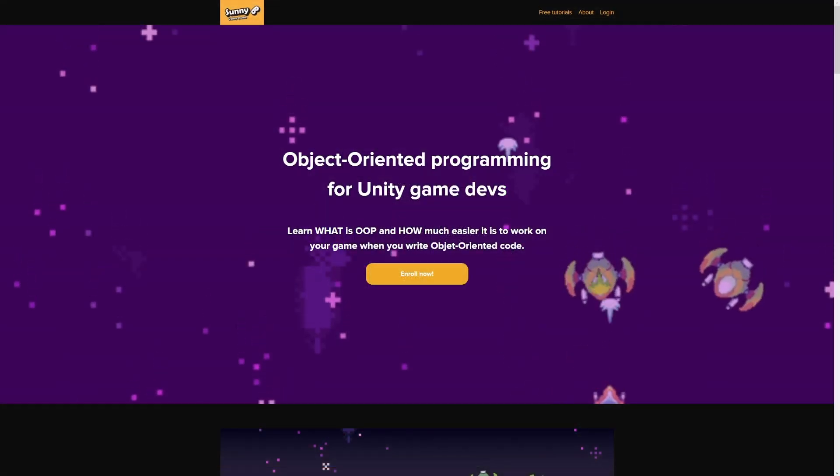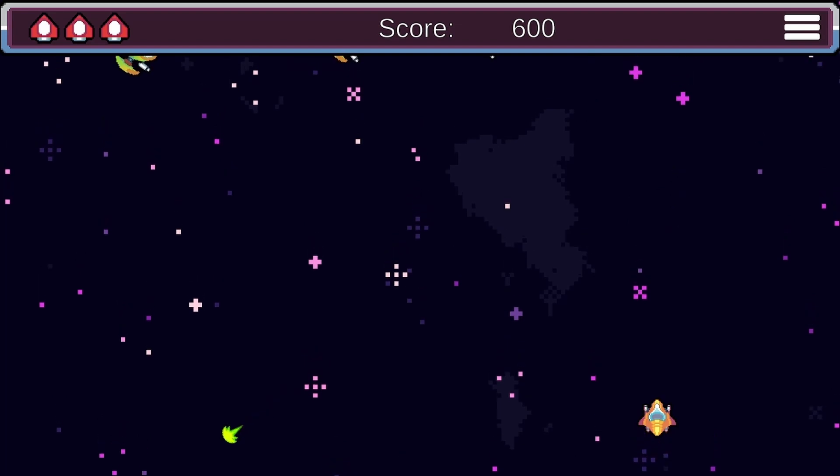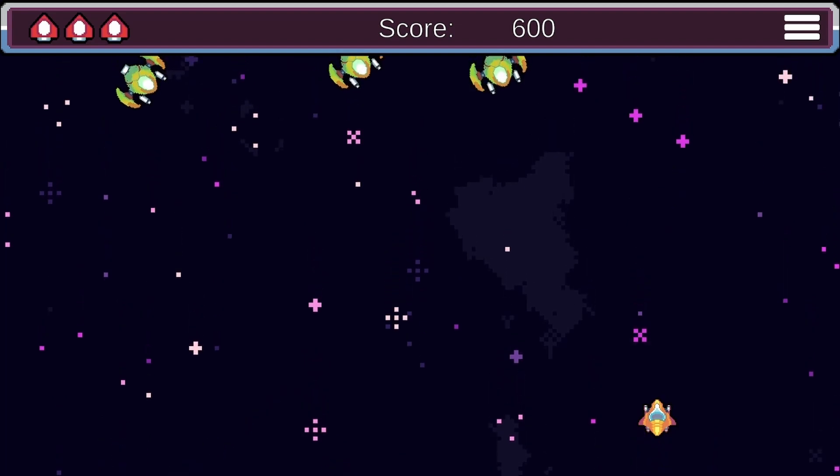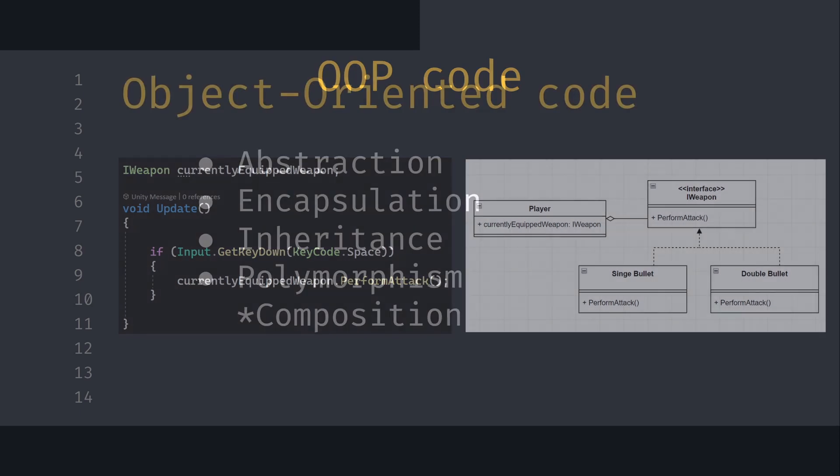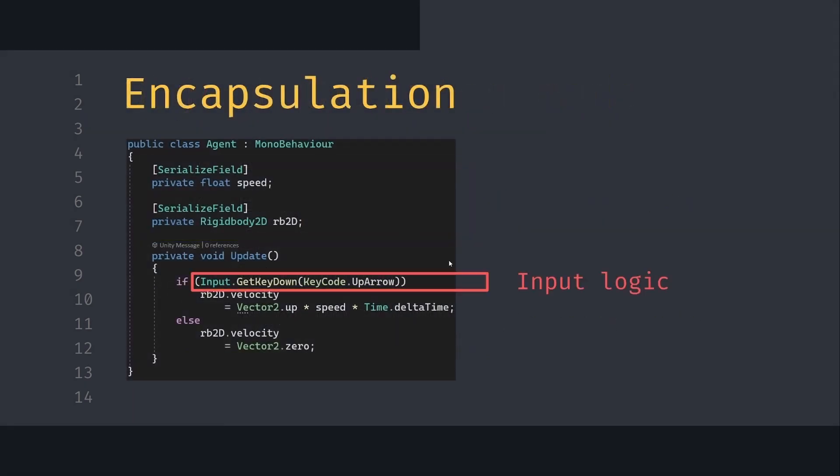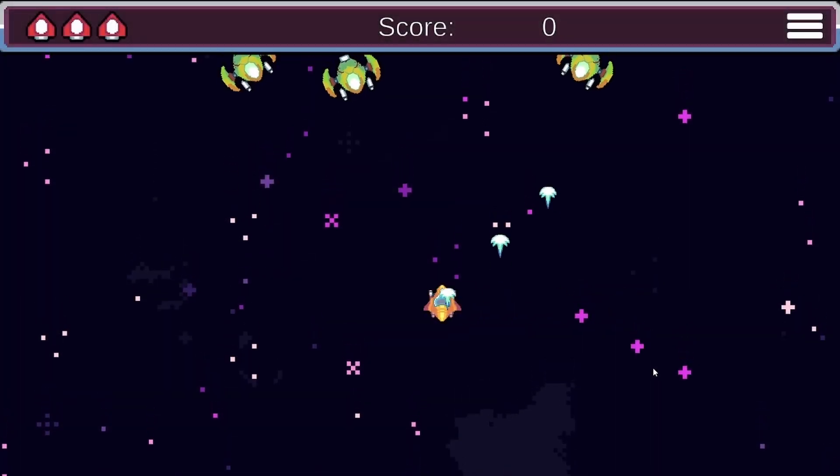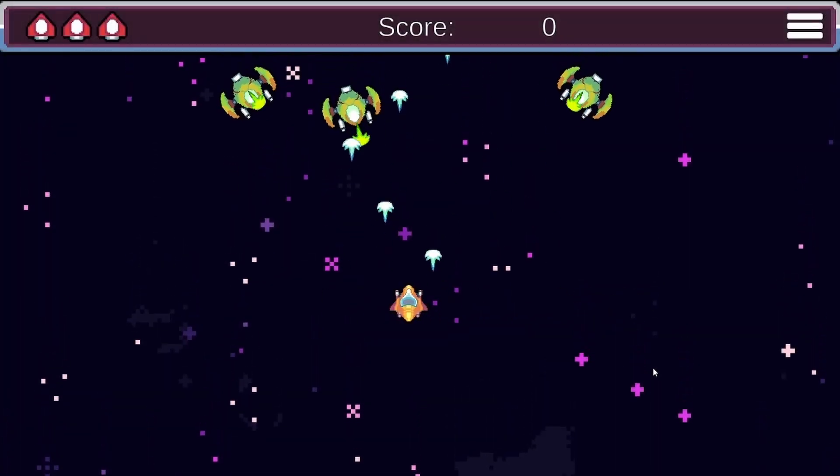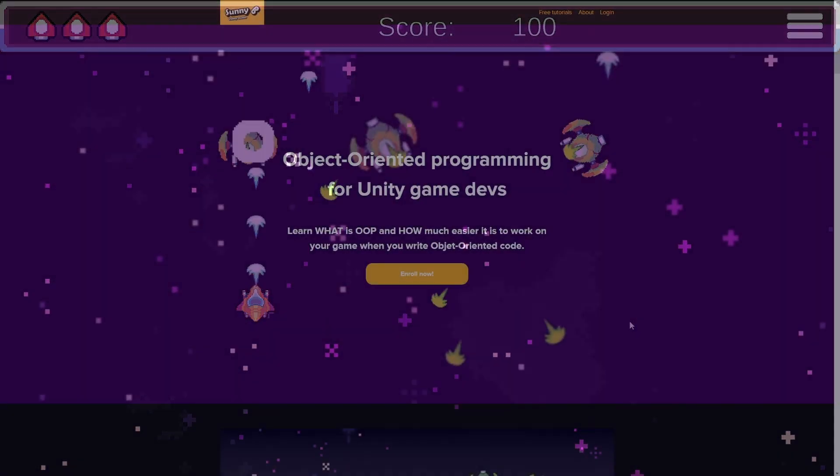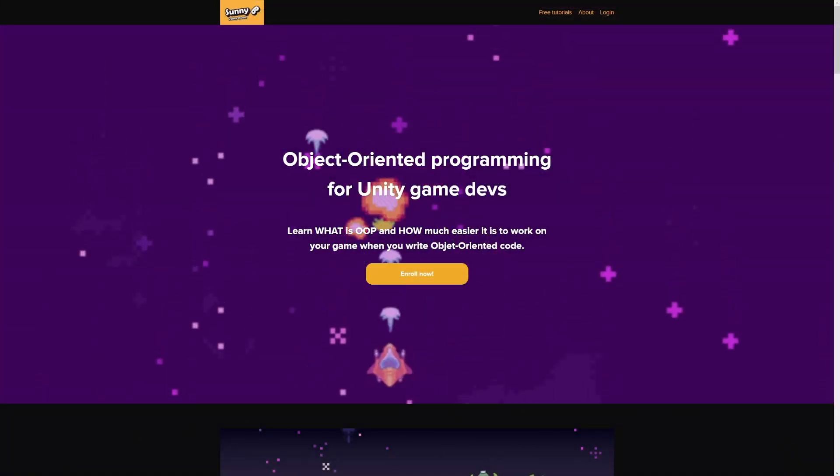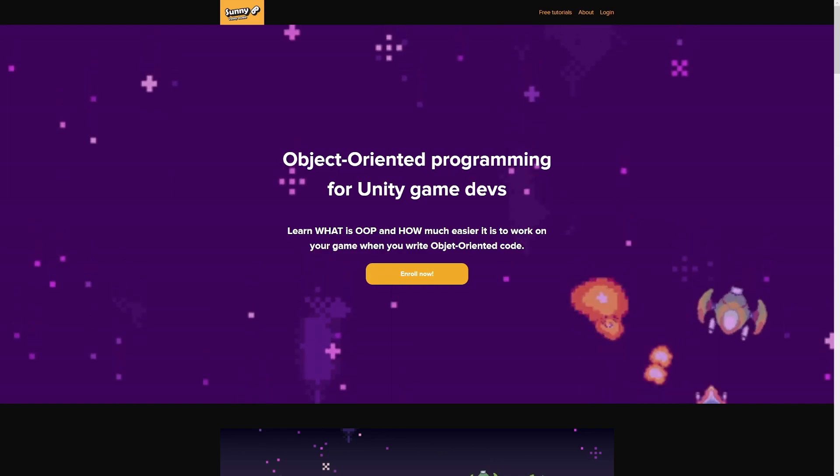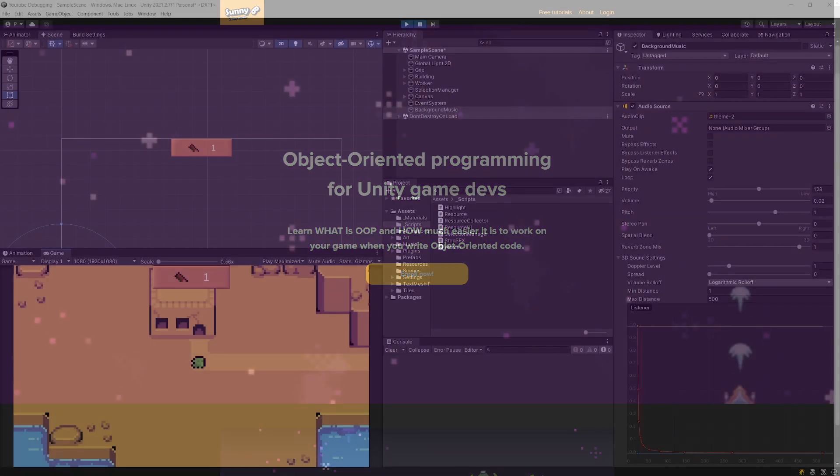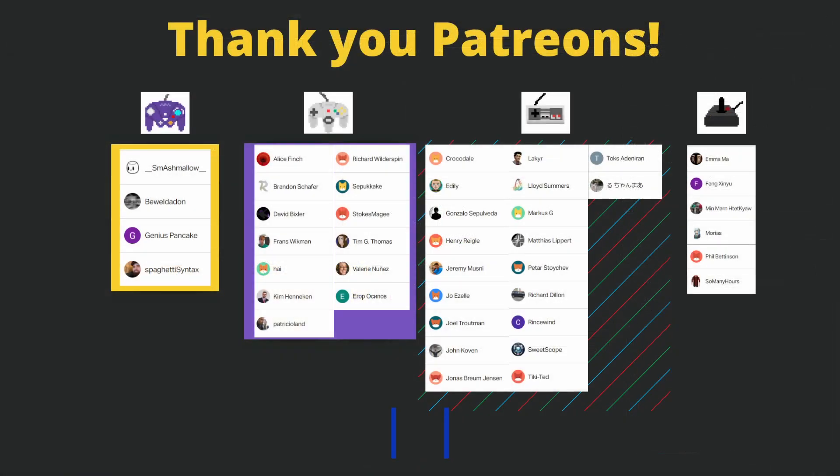Before we go to the next video, if you're interested in learning how to write more object-oriented code to be able to easily add new features to your game, check out my recent video course. It will teach you the theory behind object-oriented programming as well as give you a hands-on example project that you'll be able to use to learn all those concepts in practice. The link to the course will be in the description. See you in the next video.